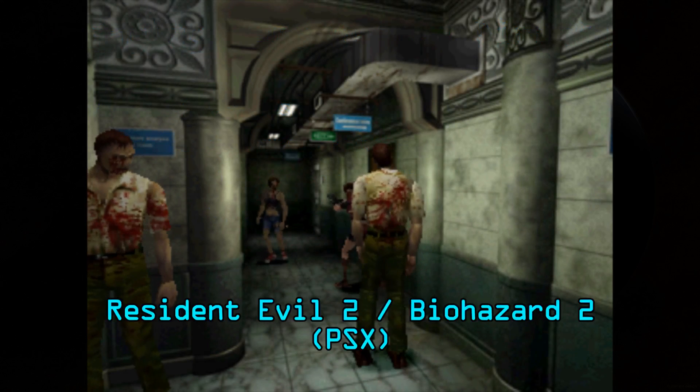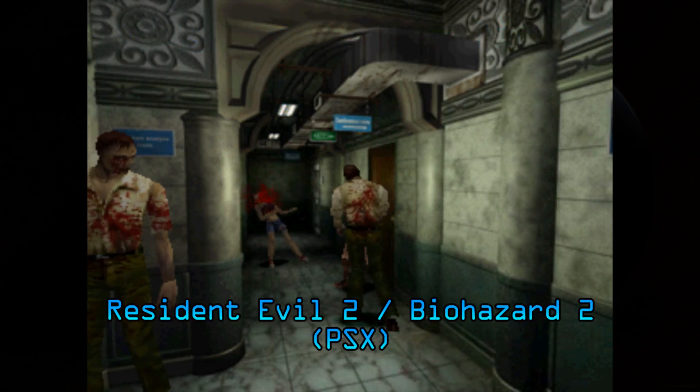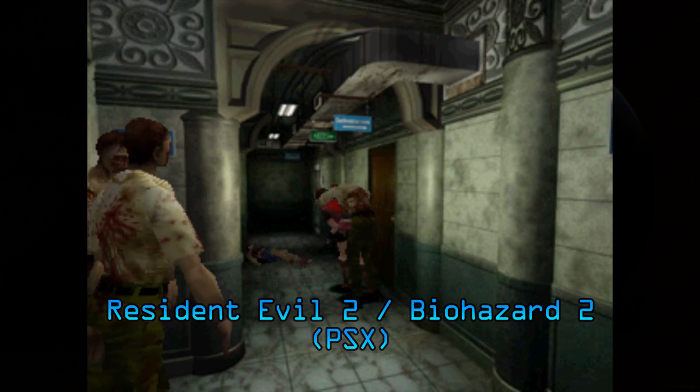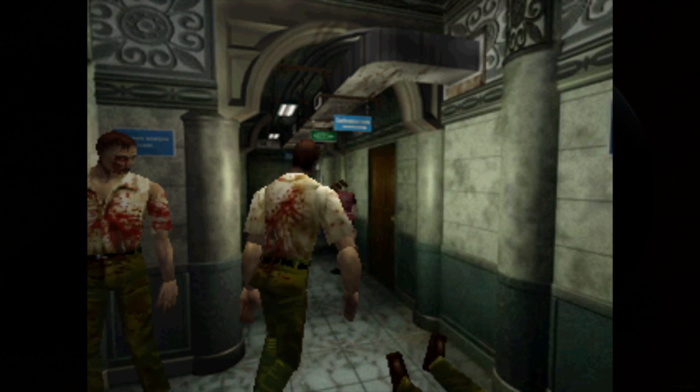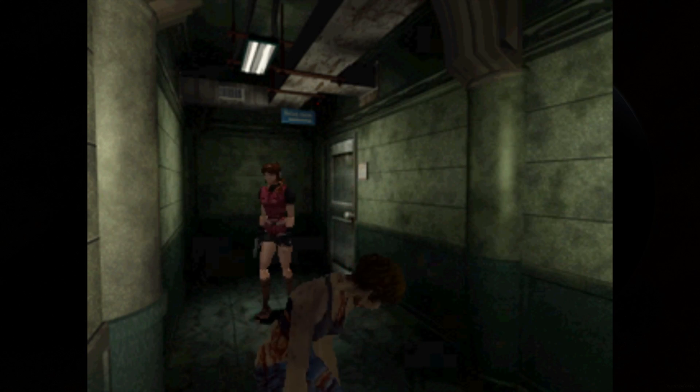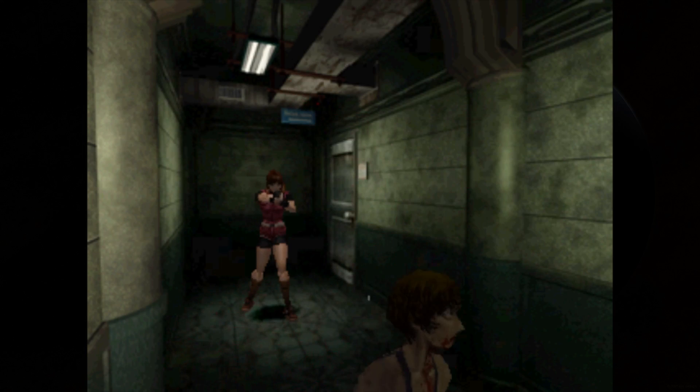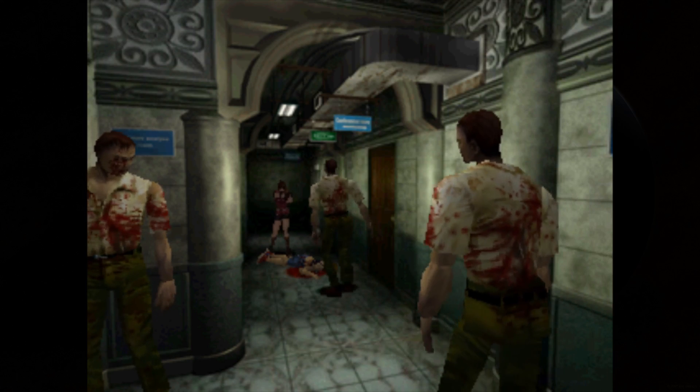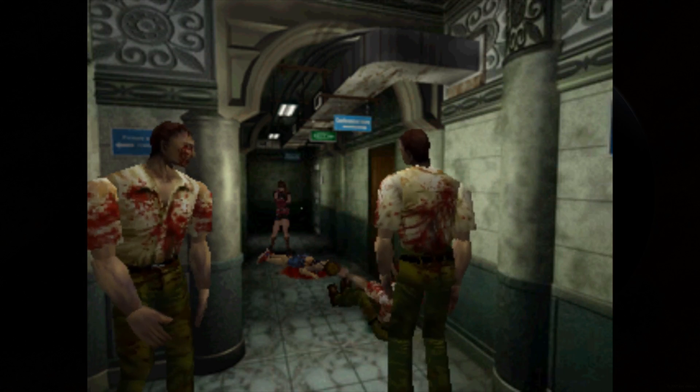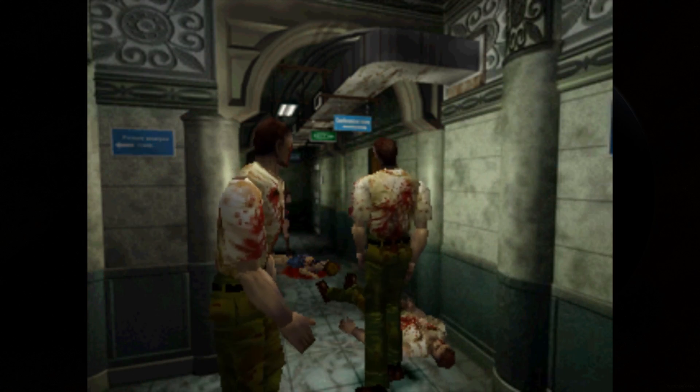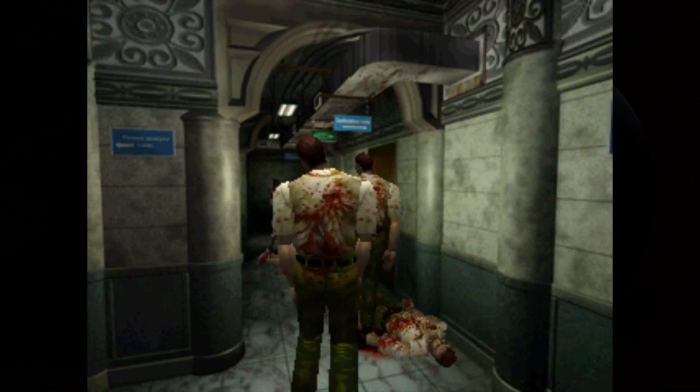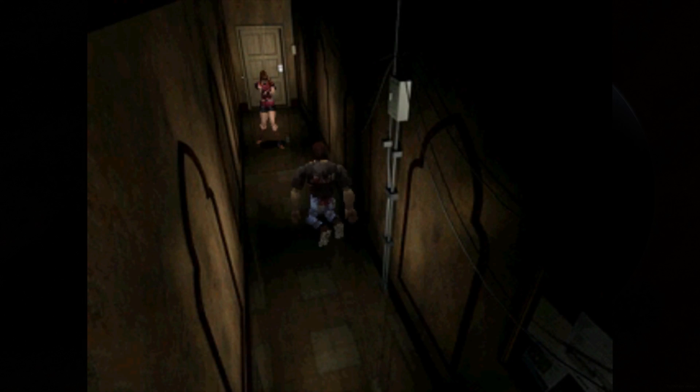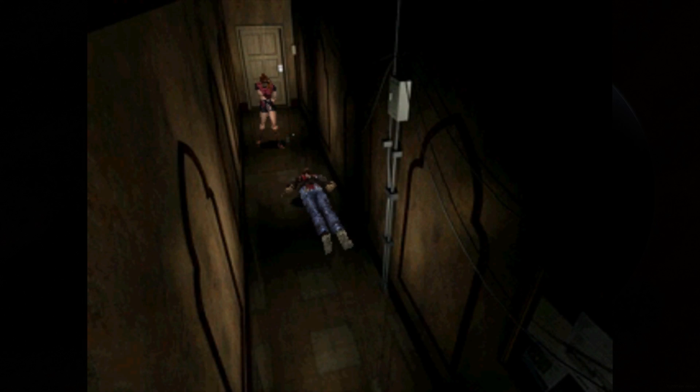Resident Evil 2, or Biohazard 2 depending on where you are in the world. What happened here was there was originally a character named Elza Walker, who was a college student on vacation in Raccoon City. The game was around 80% done when the game director, Shinji Mikami, decided that he didn't like where the game was going. So the game was scrapped and restarted. Elza Walker was eventually replaced with Claire Redfield, and Resident Evil 2 became the game we know of today. I'd say this was a good call to make.